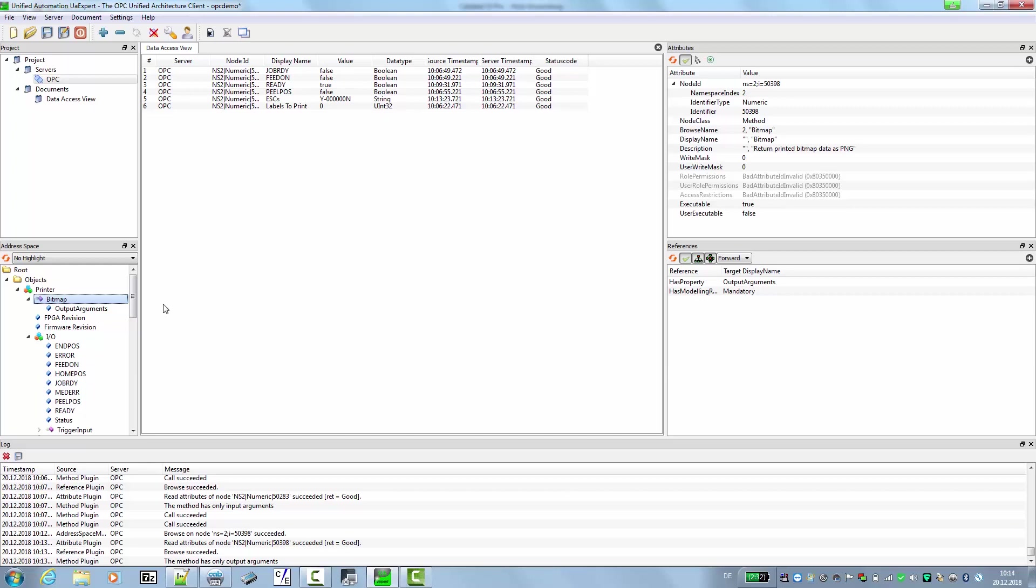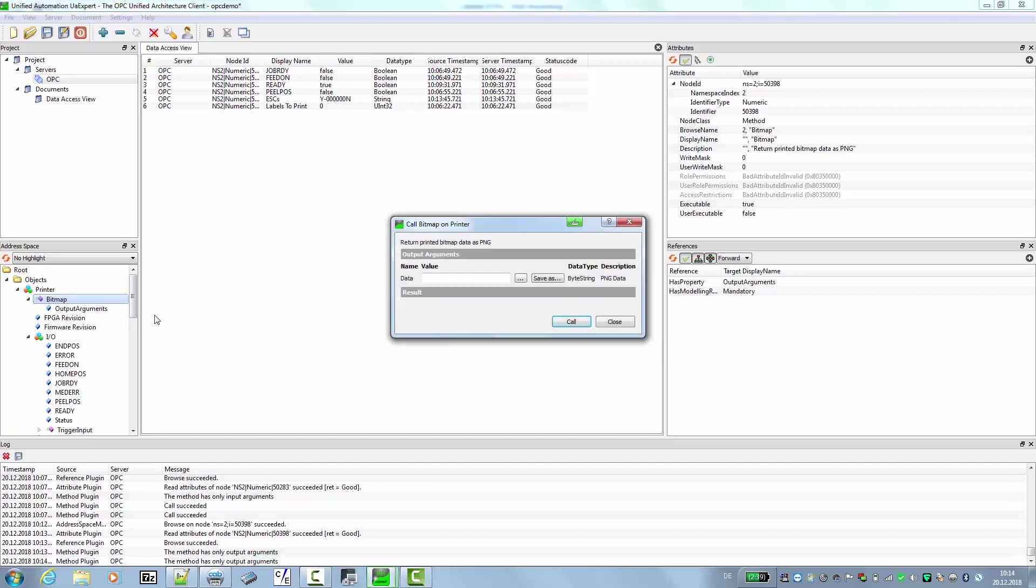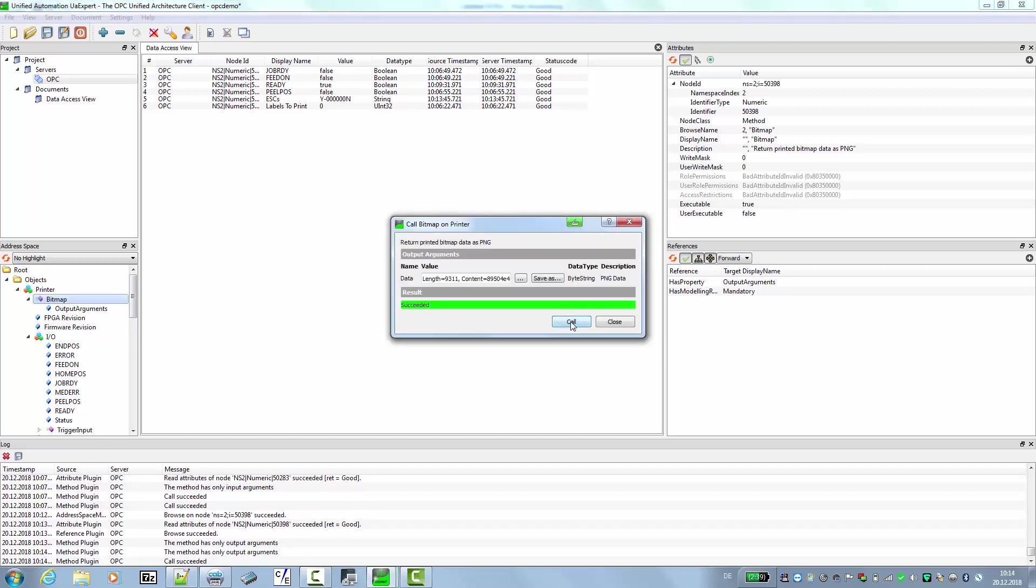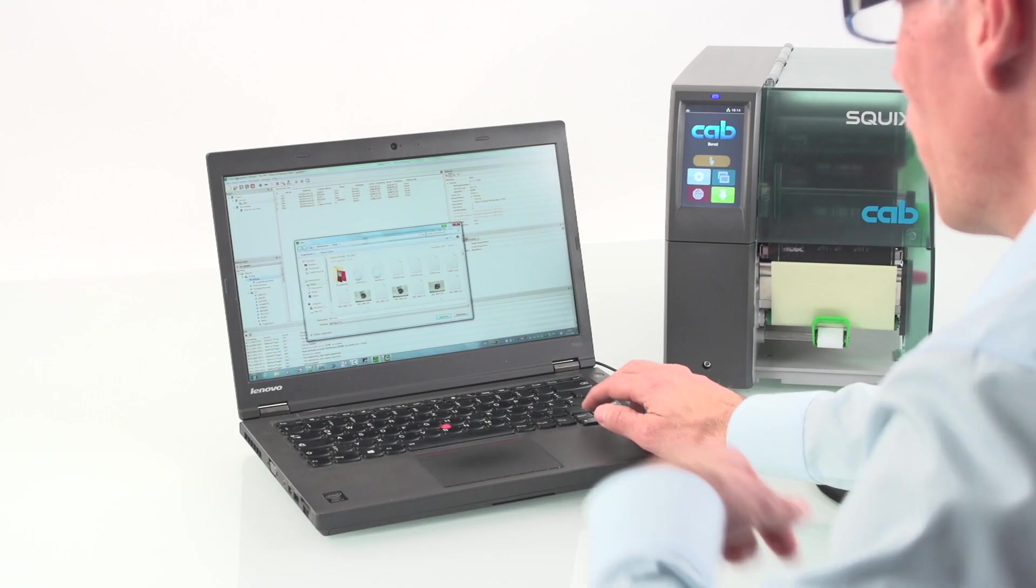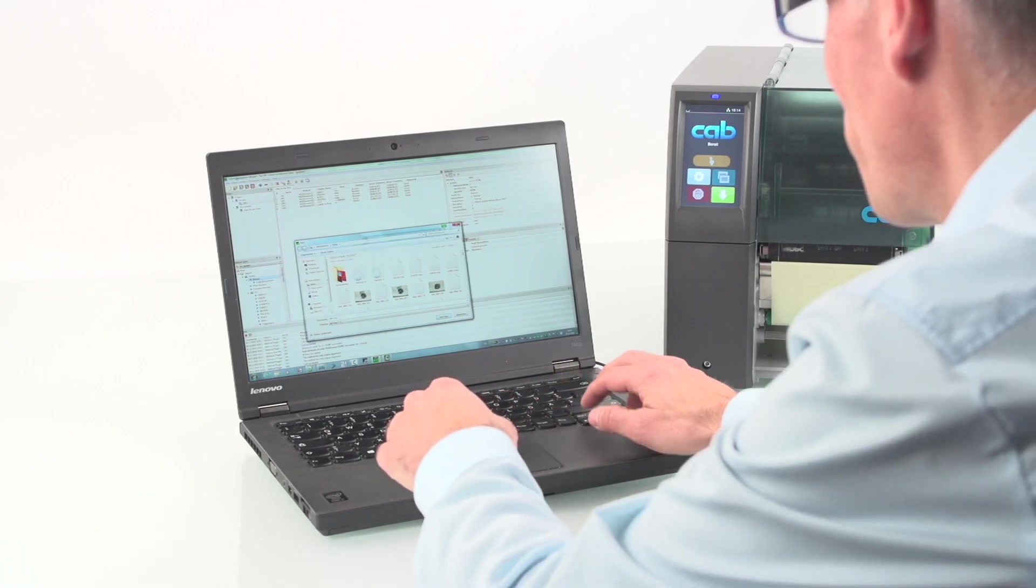For example, we can download the actual print image out of the printer. For this we use the call for the bitmap. Same procedure, we use the call. Then we receive the image that we can save onto the PC.